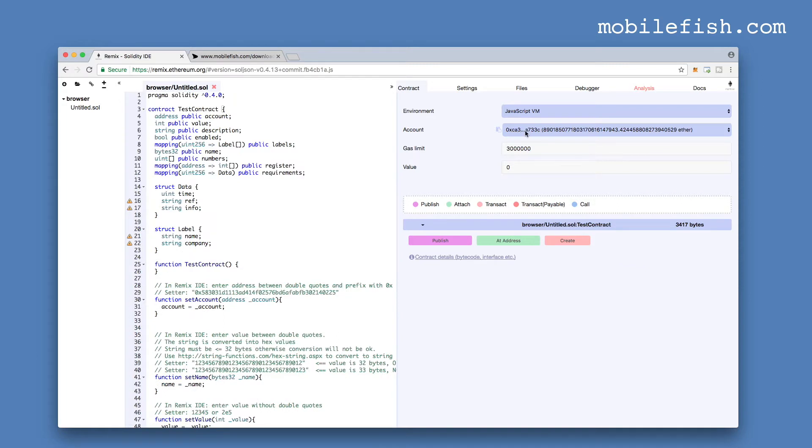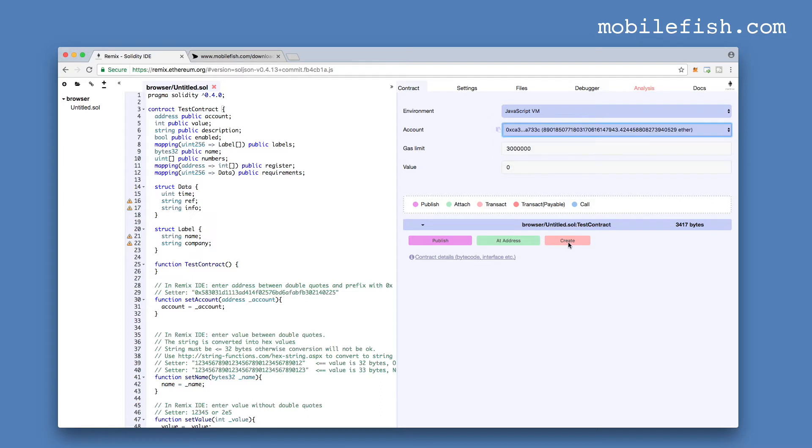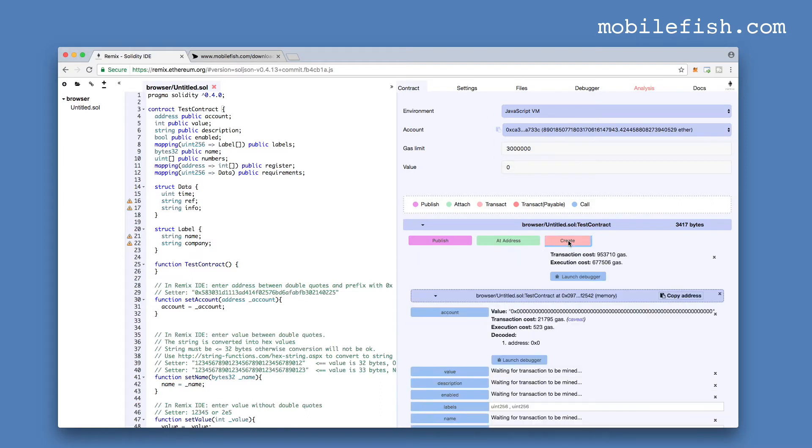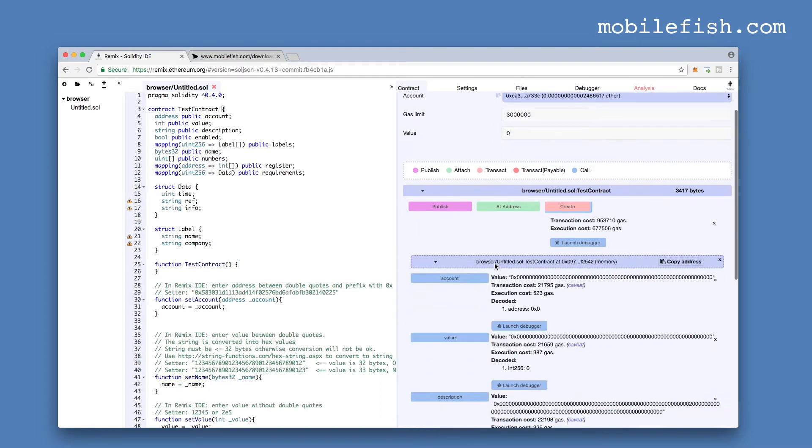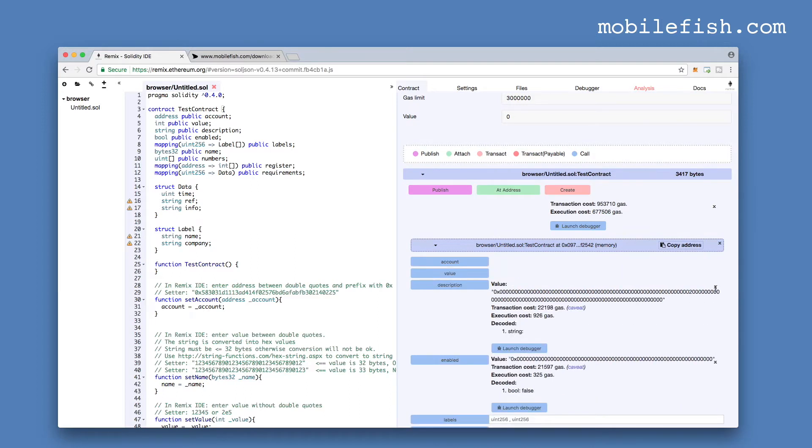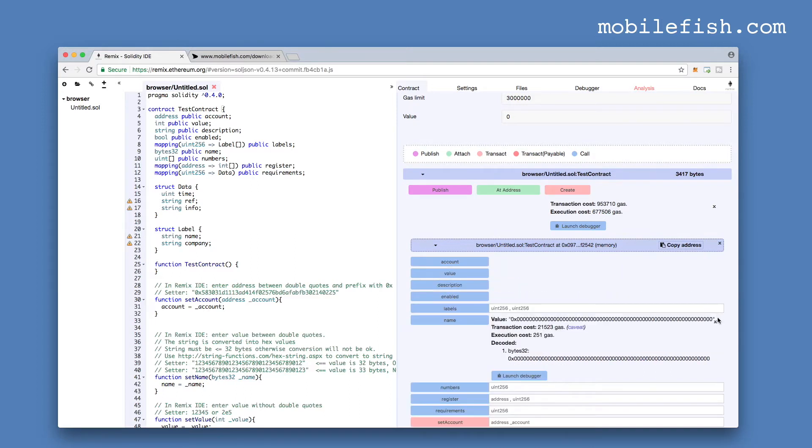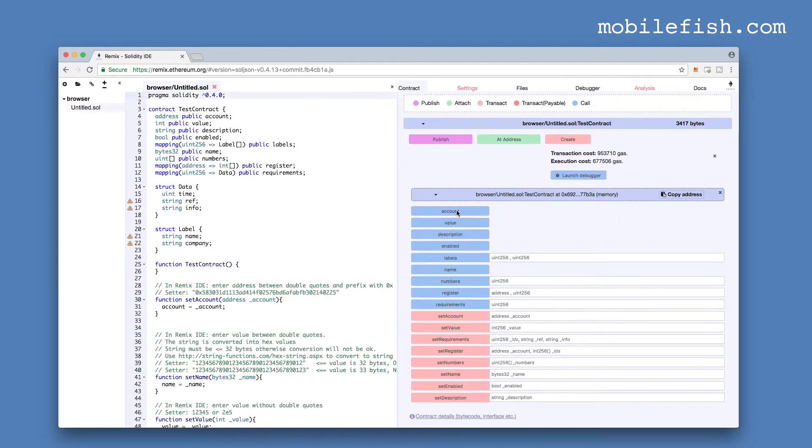By default you will get five test accounts with ether in it. Press the create button. It will compile the solidity contract. Let's close this. These are my getters and these are my setters.